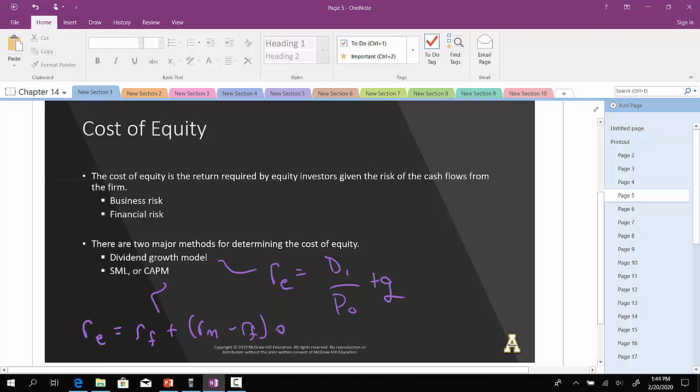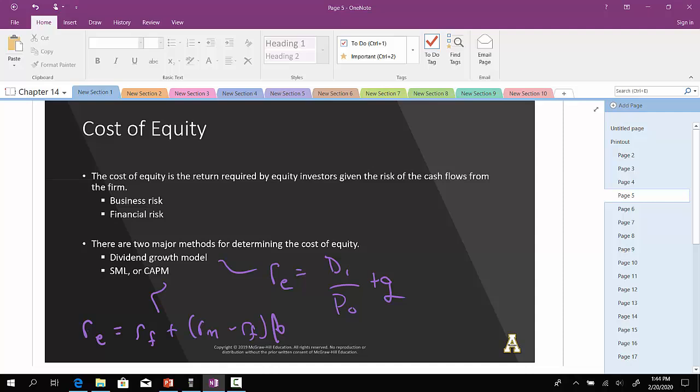This would tell us the required rate of return for the investor, but it would also tell us the cost of equity to the company if they were to issue equity. So you've seen these before, you know how to compute it. But now from the other perspective, this is the cost of issuing equity to the company.